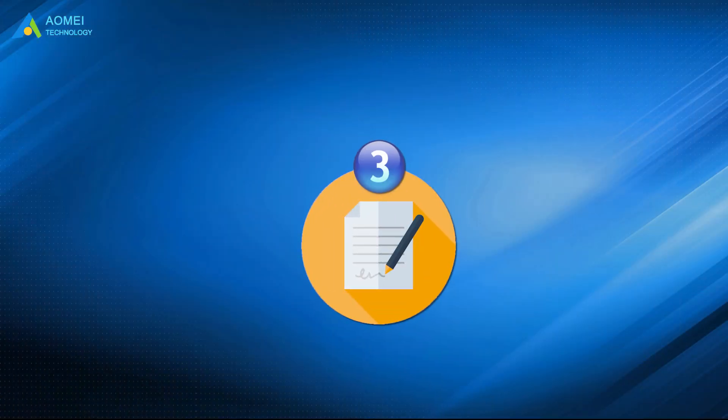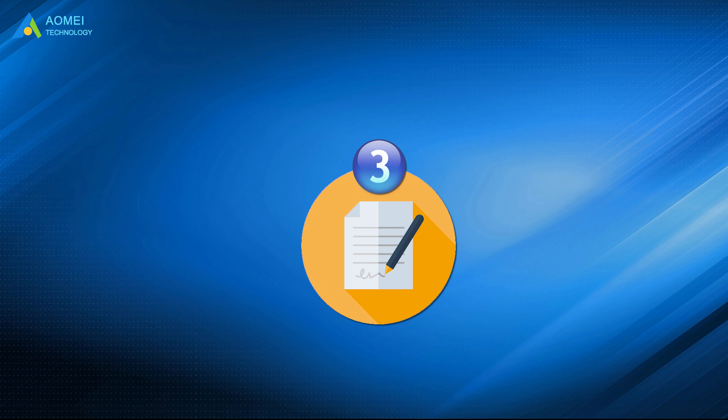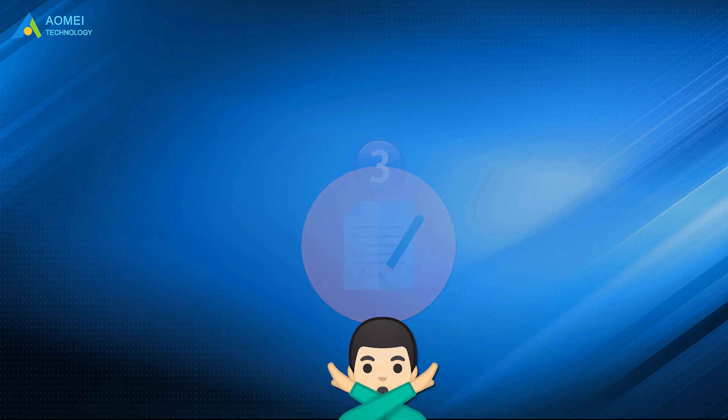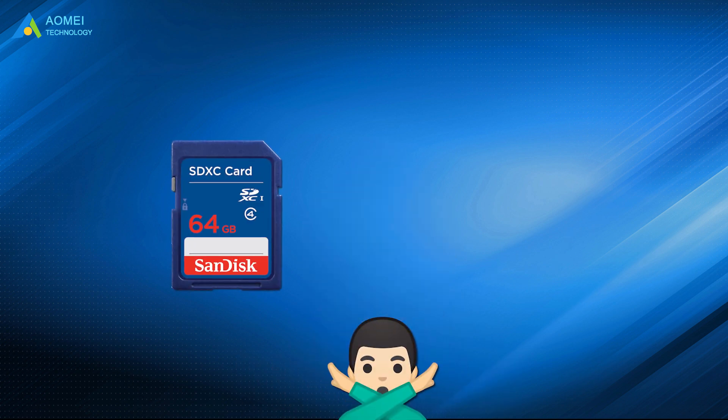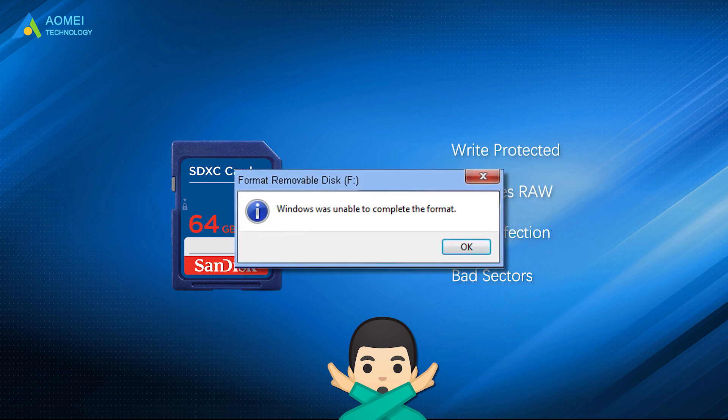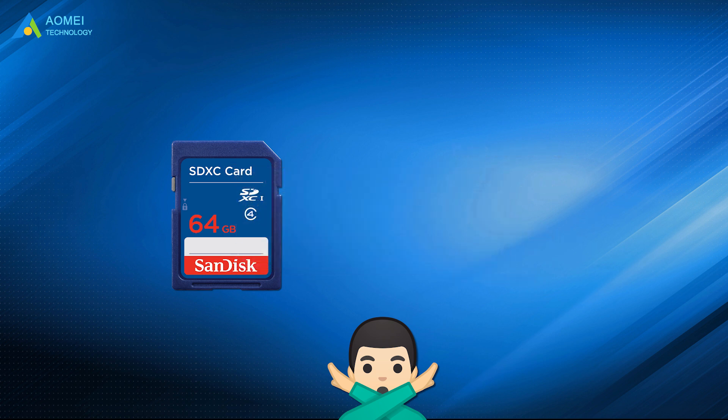The 3 methods above are quite popular choices for formatting SD card to FAT32 in Windows 11. They don't work when the SD card is write-protected, becomes RAW format, has virus infection, or has some bad sectors. You will receive a formatting error message saying Windows was unable to complete the format.